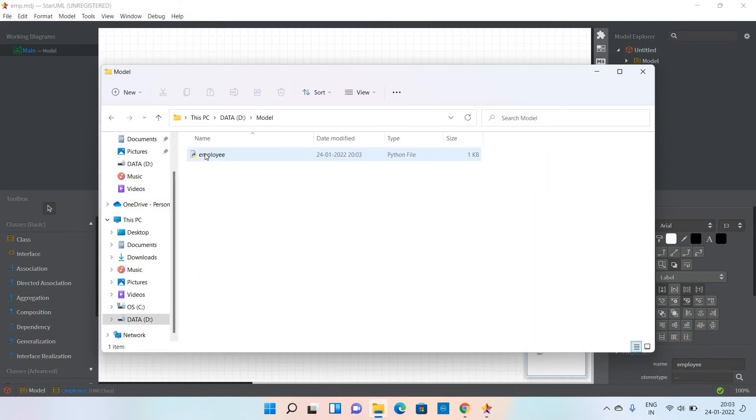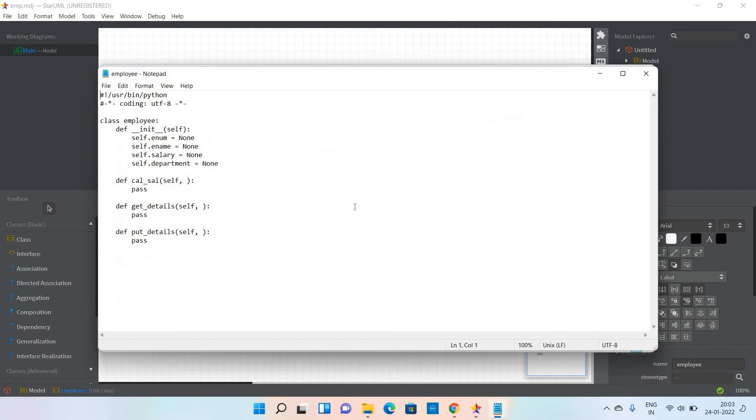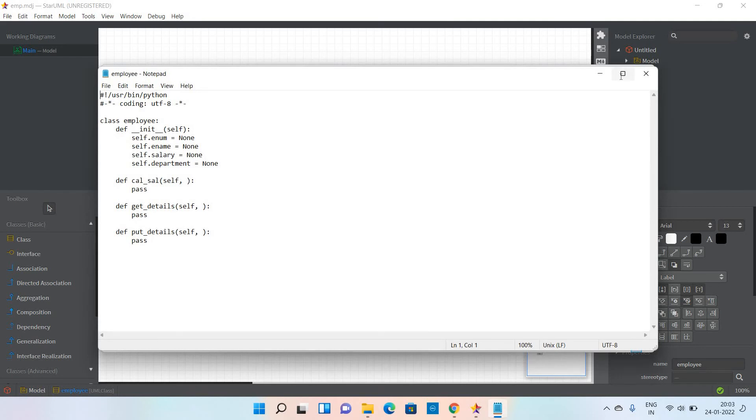Now go to the D drive. The model folder is created. In this model, the employee file is already created in Python mode. If you want to view this, simply click Open With and select Notepad.